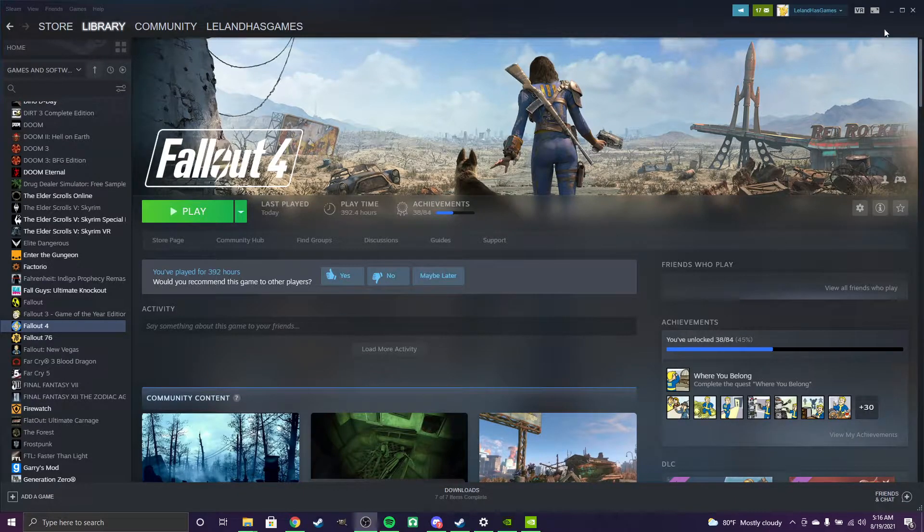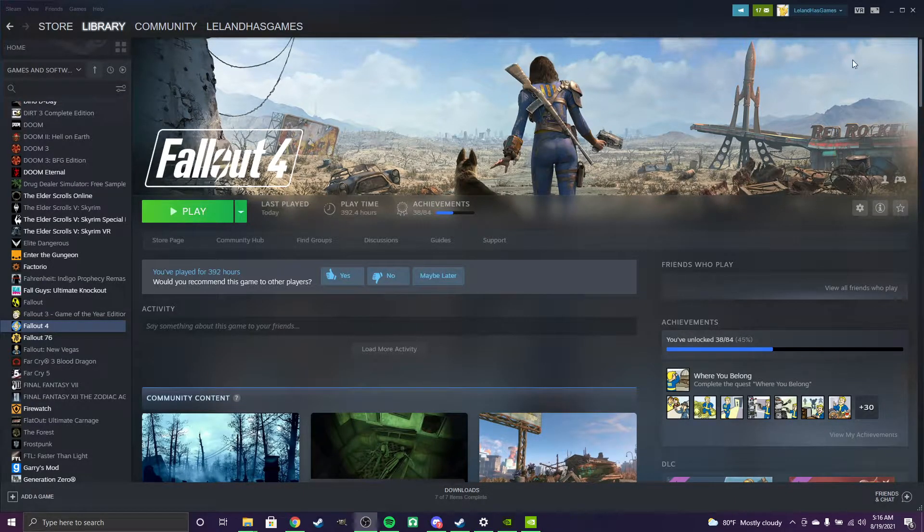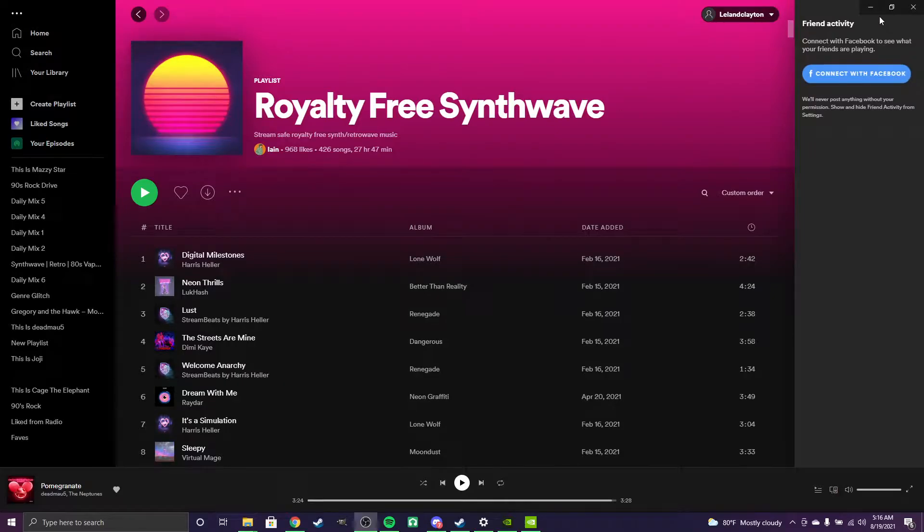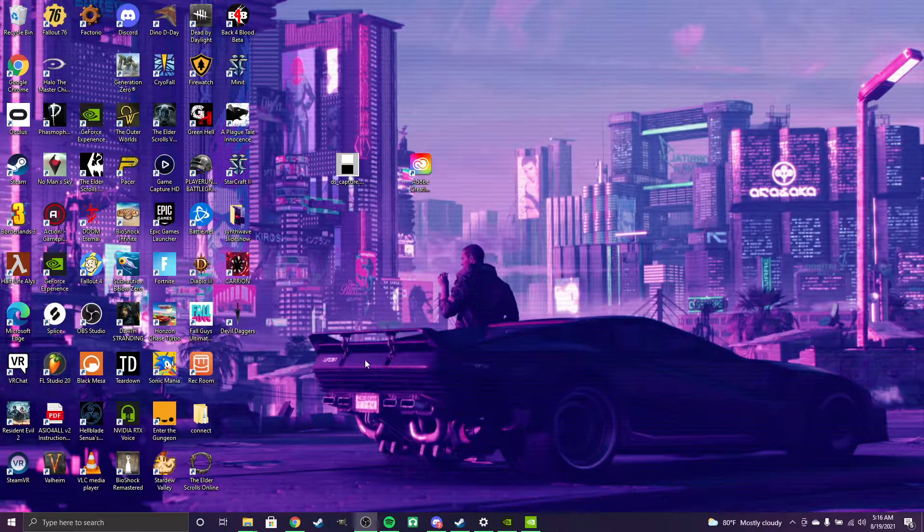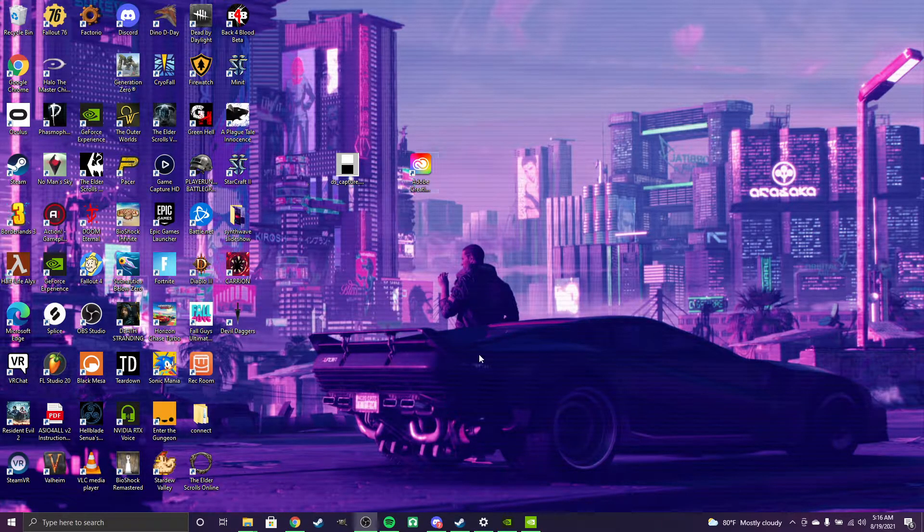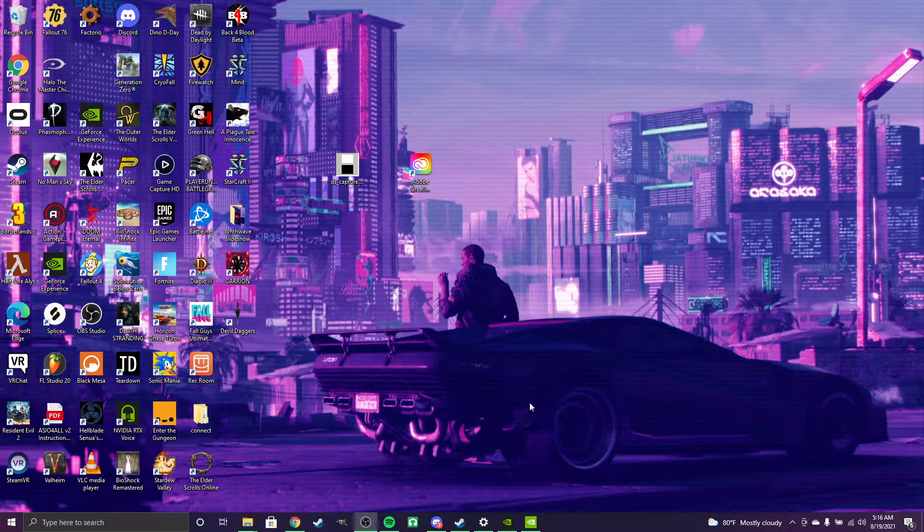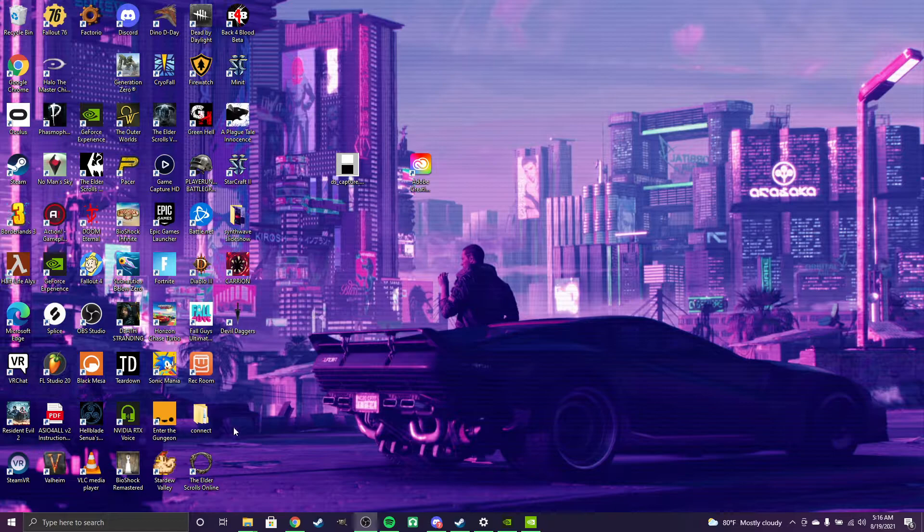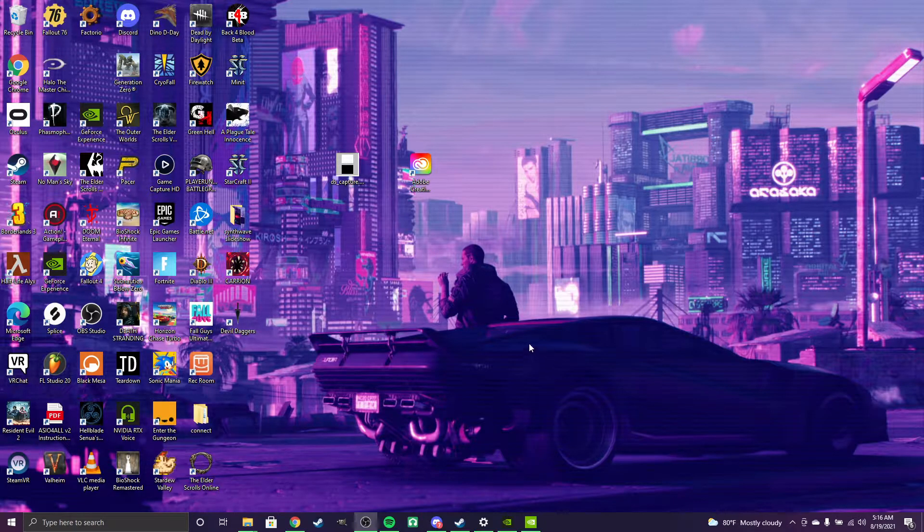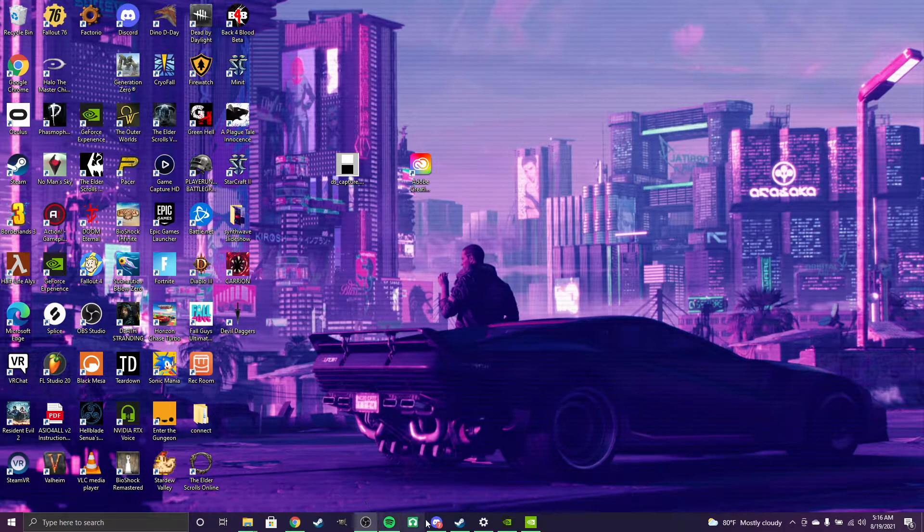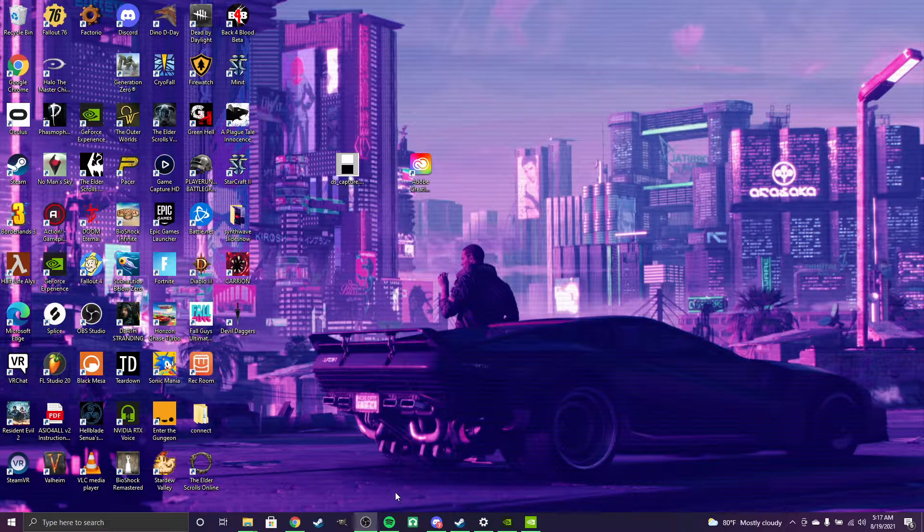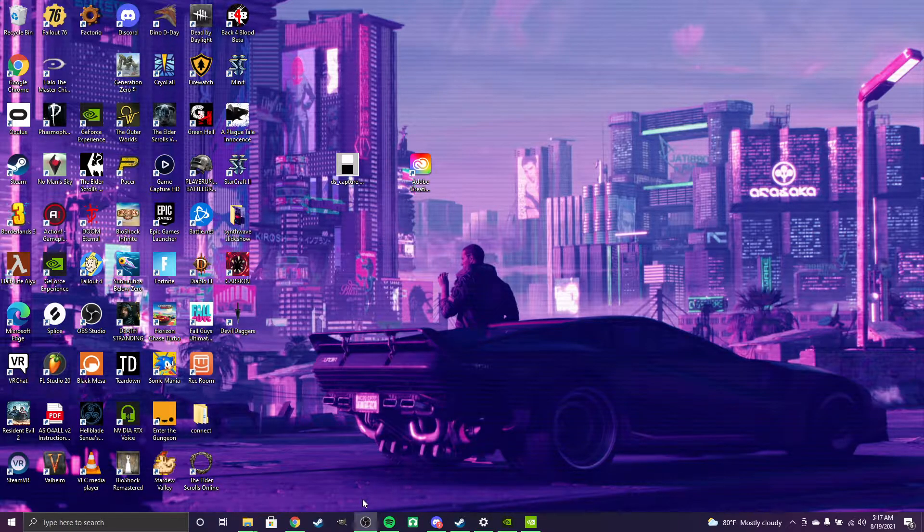Hello everyone. This is a tutorial for Fallout 4 if you have a high refresh rate display and want to lock the frame rate to 60 Hertz or 60 frames per second, because the physics are directly affected by the frame rate.